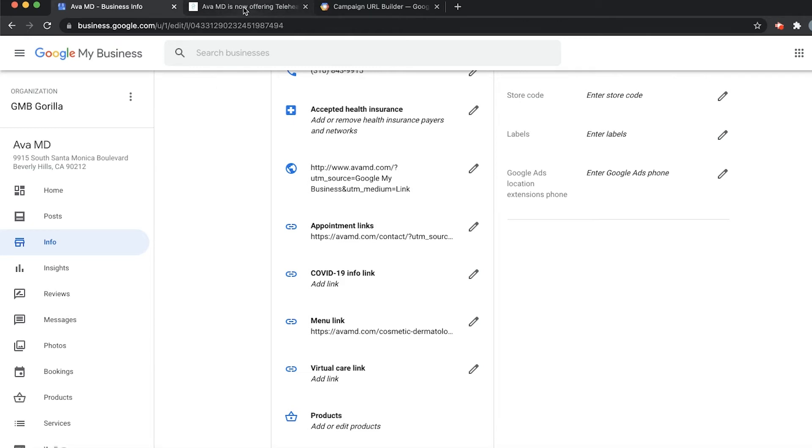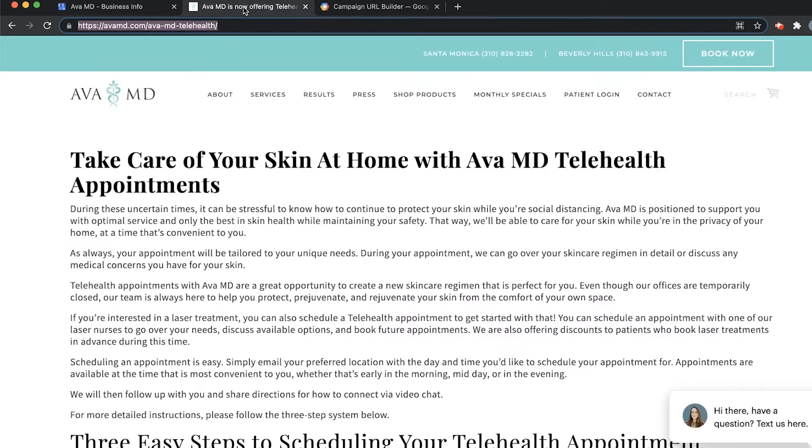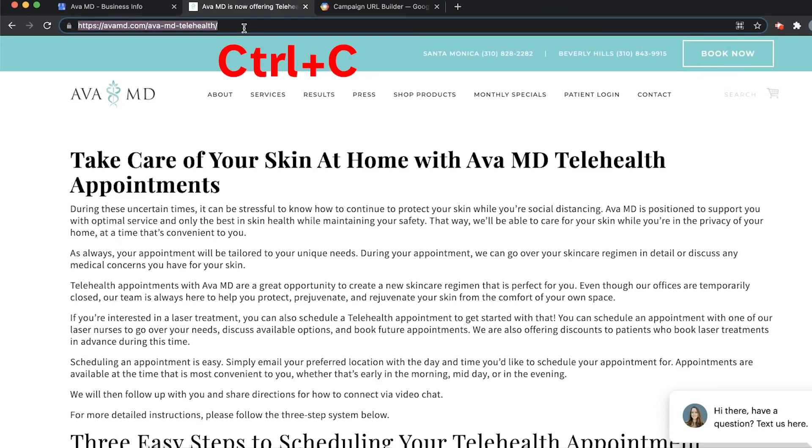The first thing you do is go to the website that you want to link. In our case, avamd.com/avamdtelehealth. We're going to copy this link here with Control or Command C.